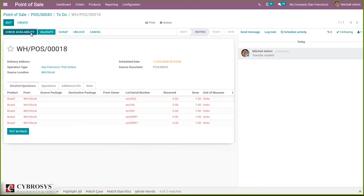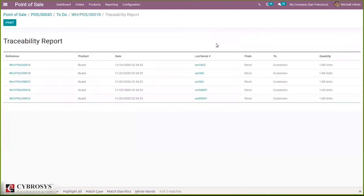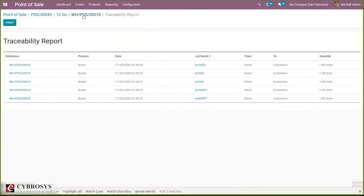When you save this and check availability, the transfer is completed. When you click on Traceability, you can see all quantities transferred from stock to customers.